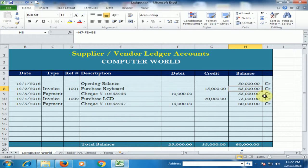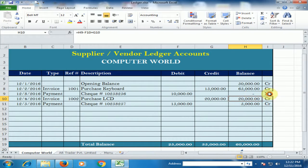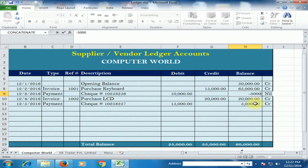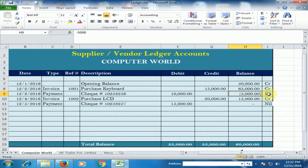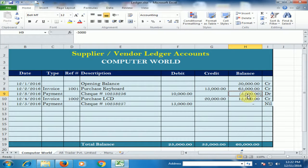How can we calculate this amount? First, understand: if I type 0 here, it would show nil. If I type a negative amount, it would show debit — because if I pay the amount in advance, it is showing that I paid an advance amount, and it is showing debit.